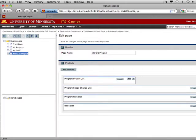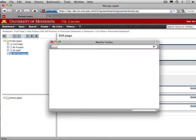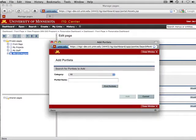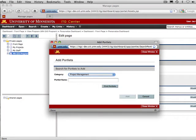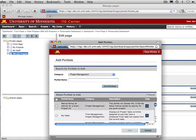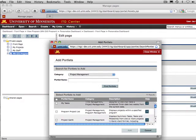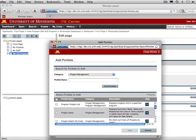There's one additional portlet to add. Click the Add Portlet button again. From the Category menu, select Project Management. Click Find Portlets. Check the box next to Project Gantt and click Add.